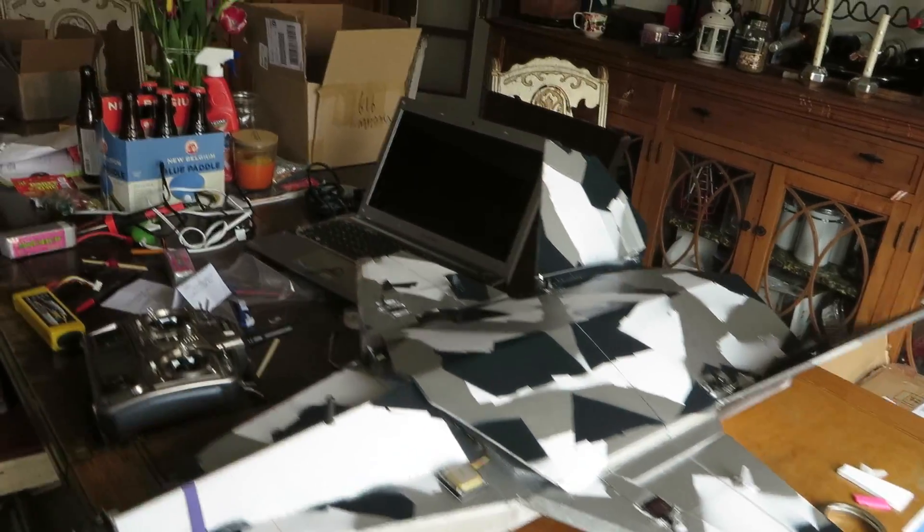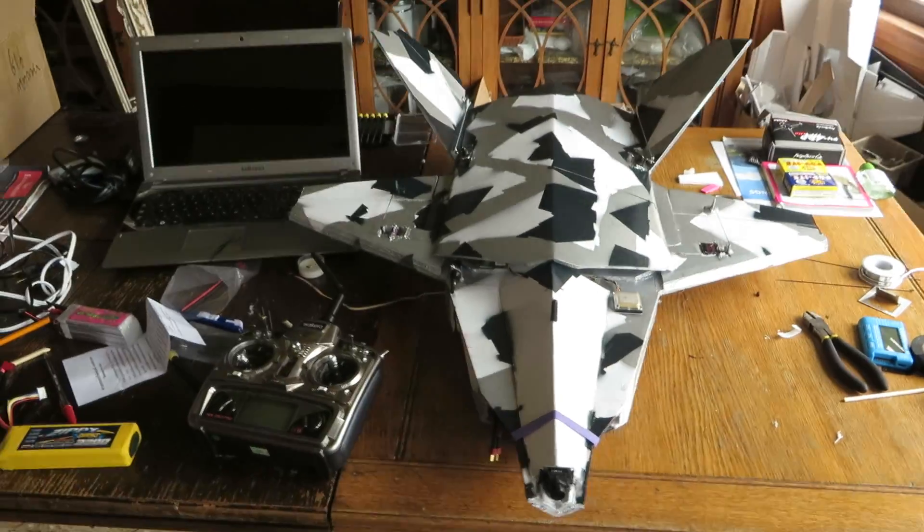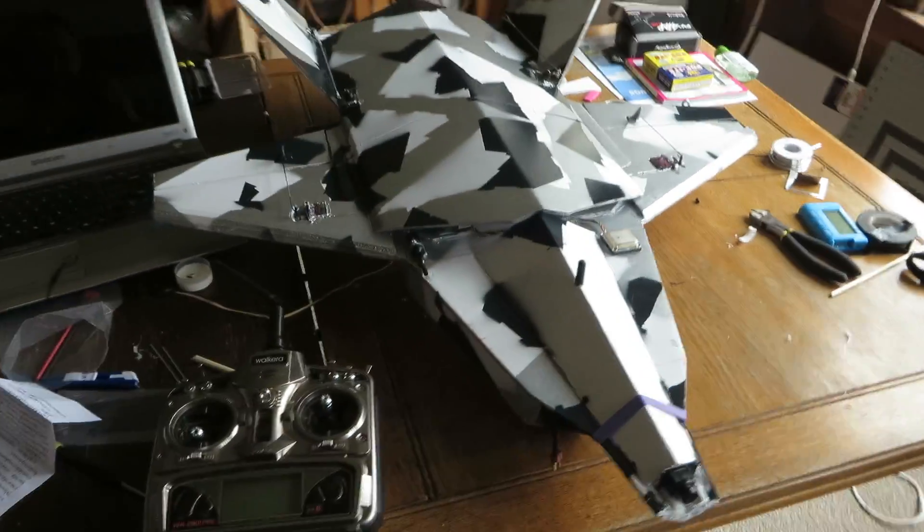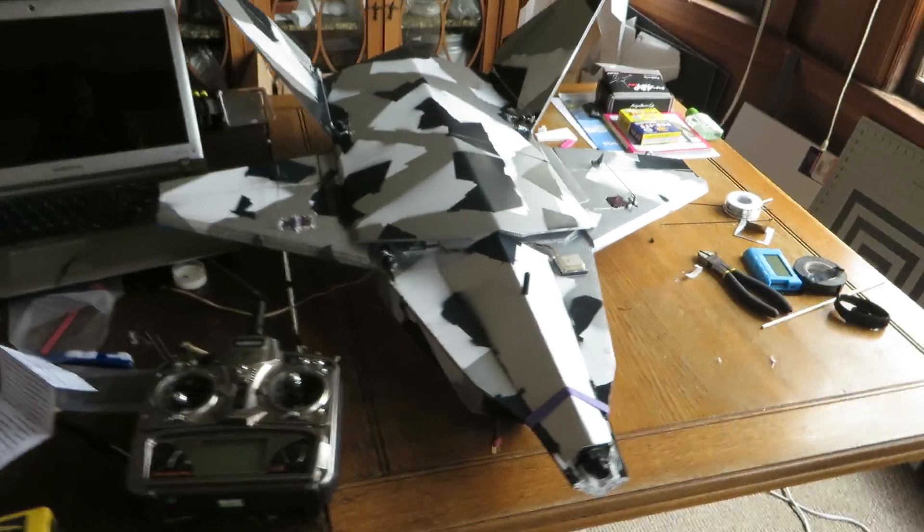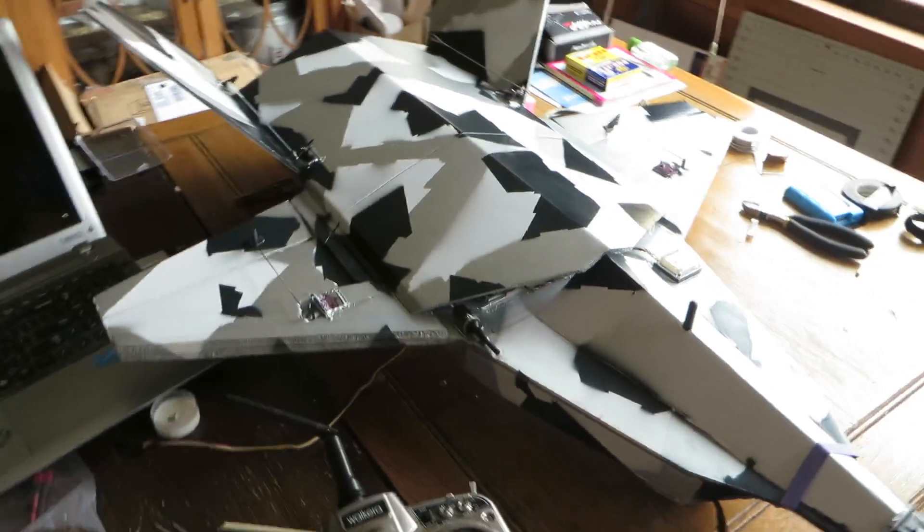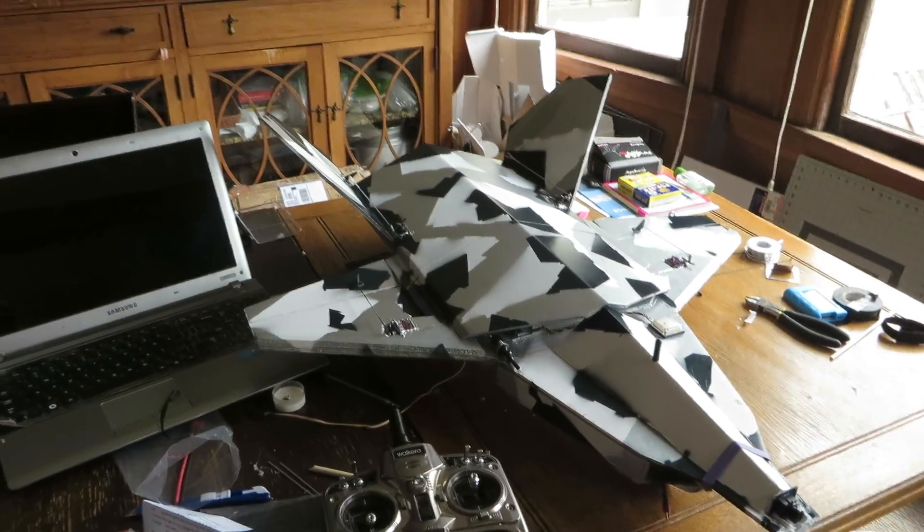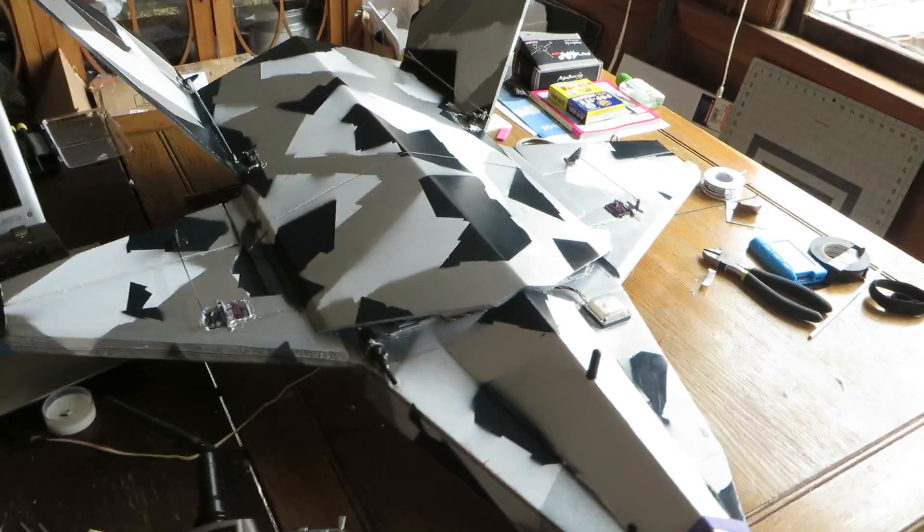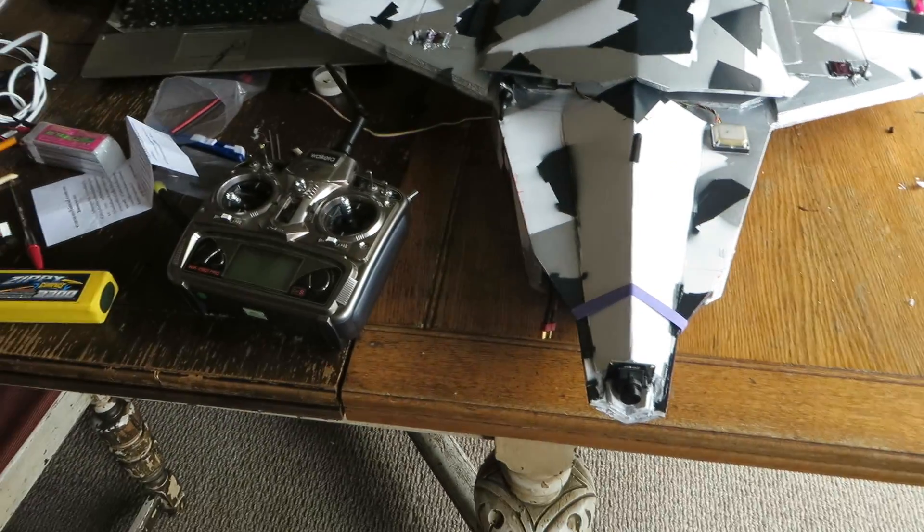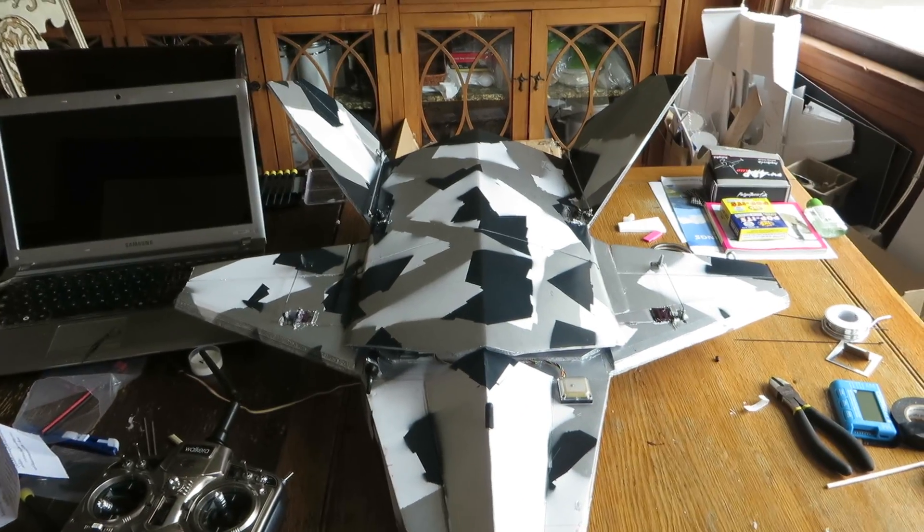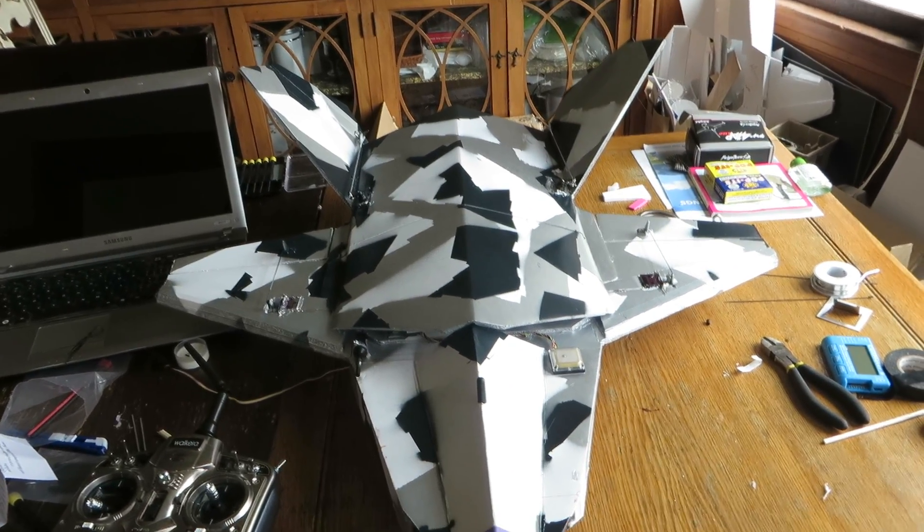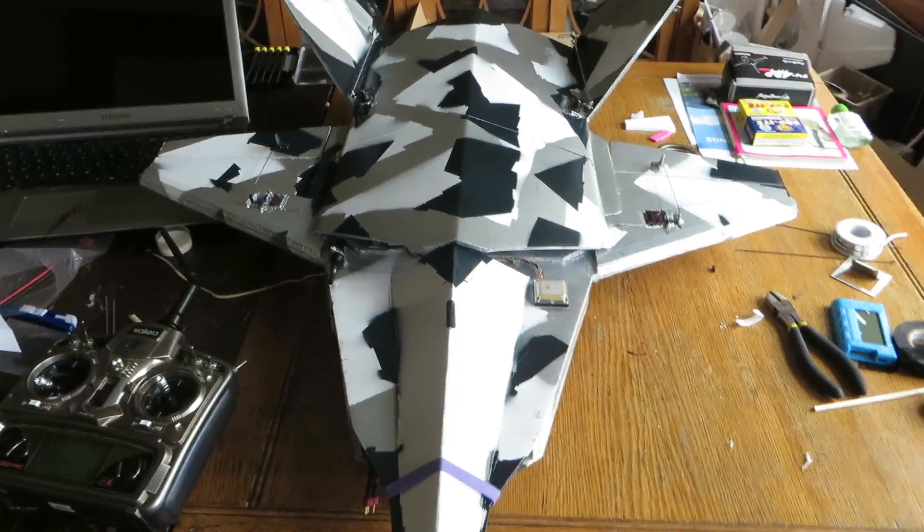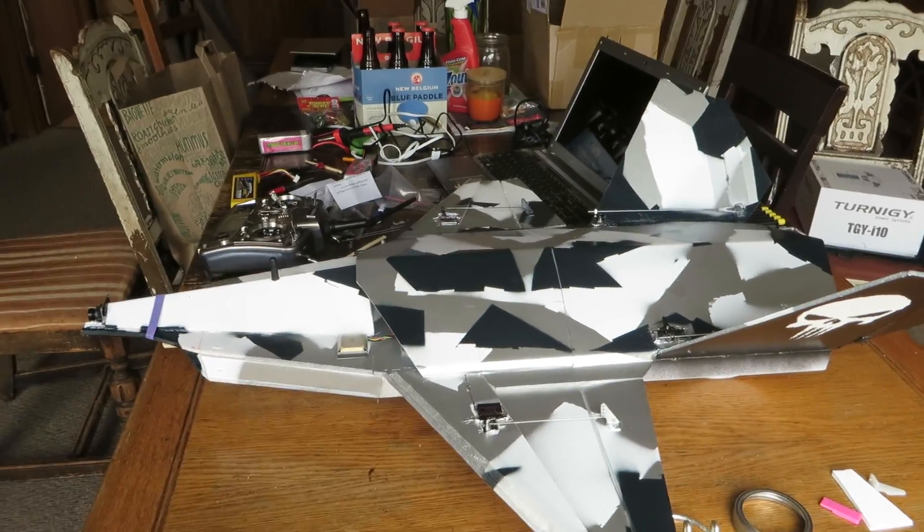Just kind of built it right from scratch. Took the measurements off of a model I found at the local hobby store and just kind of went from that. Put it all together, got a bunch of the parts and things on eBay and Banggood. It came out pretty nice I think.